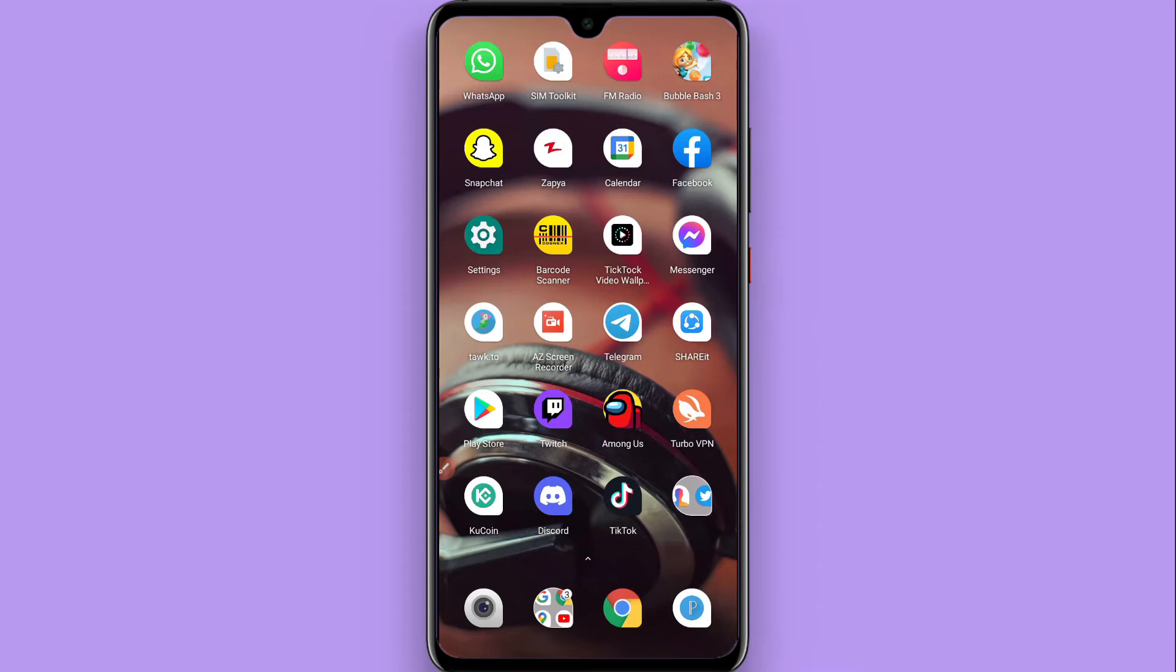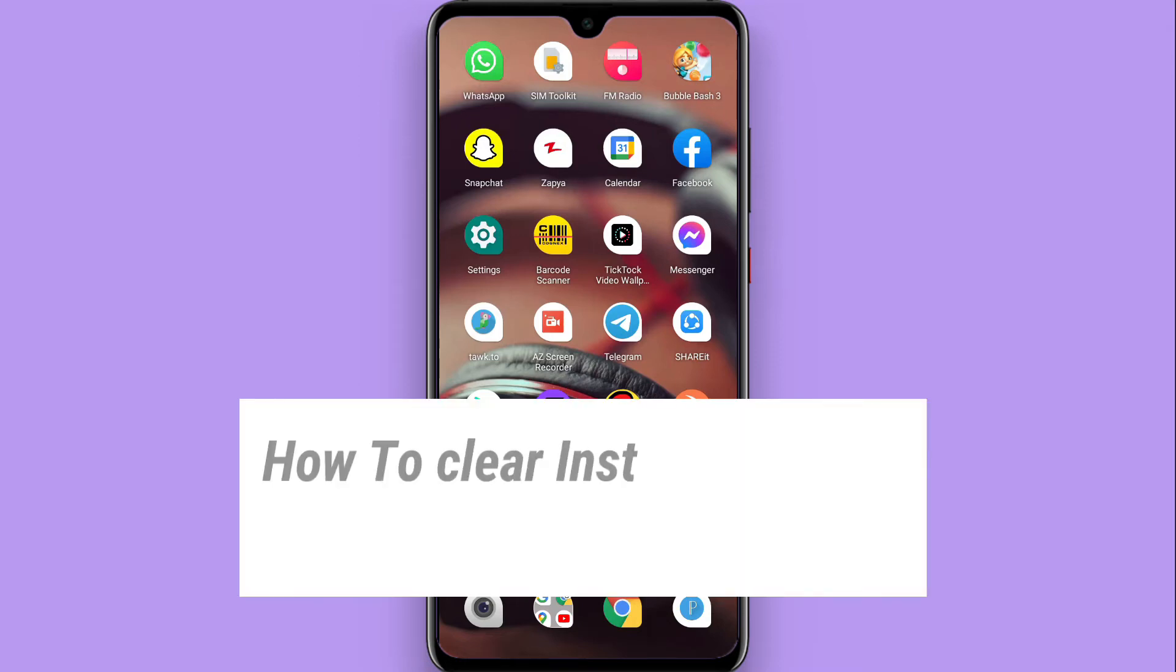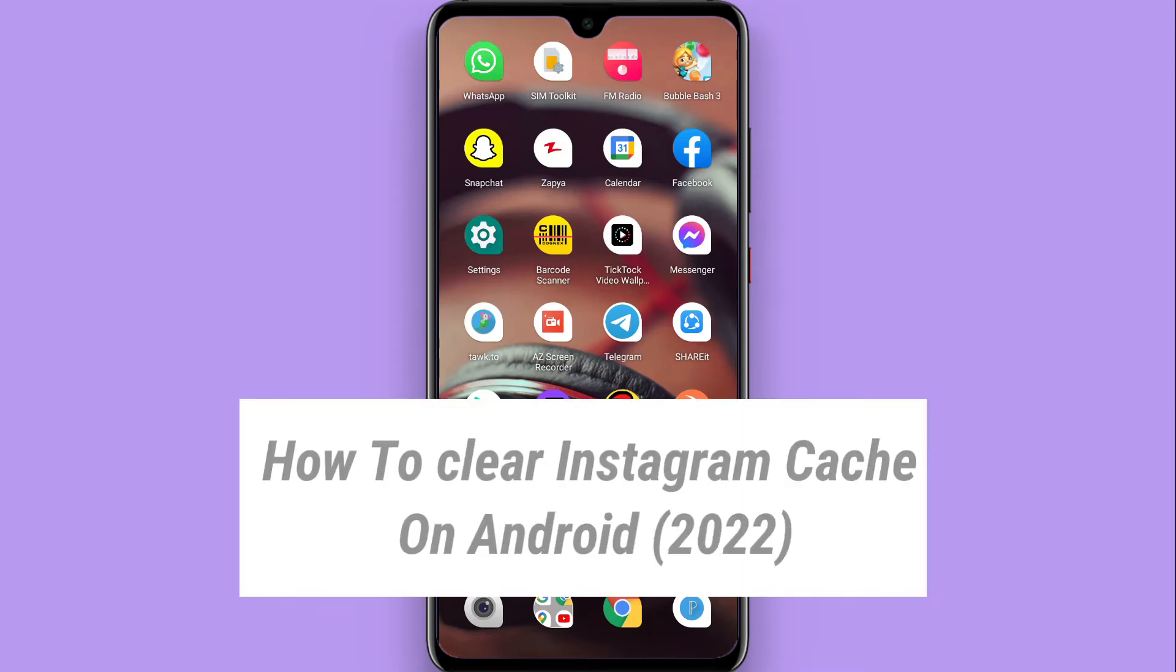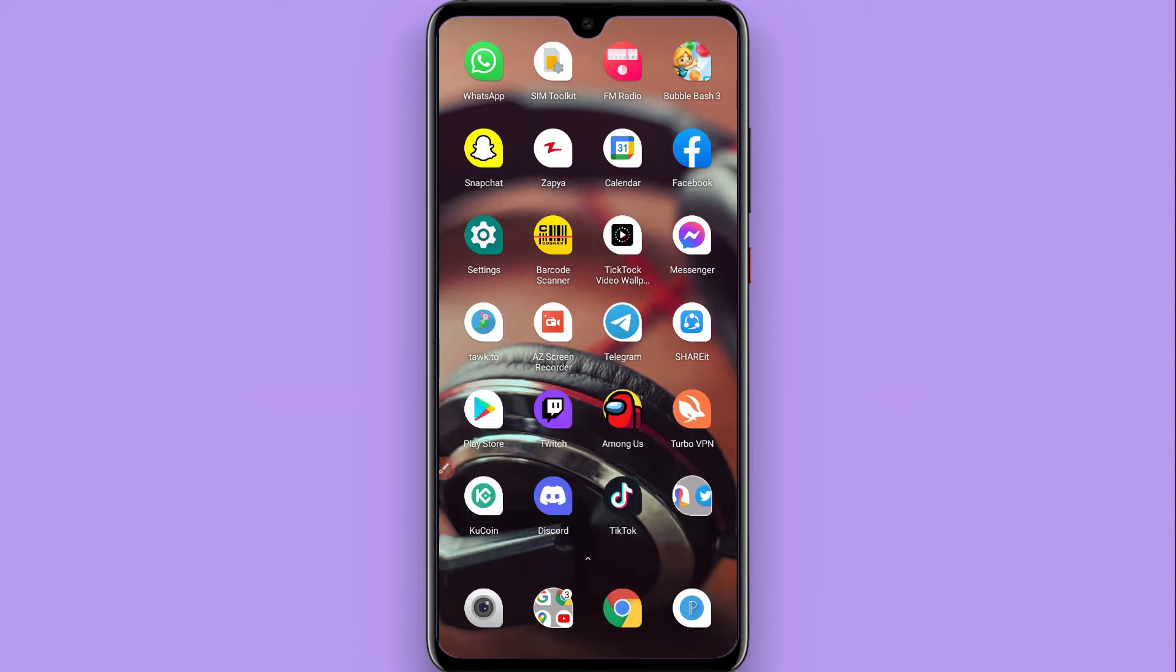Hi, in this video I will show you how to clear Instagram cache on Android. Like other social media applications...